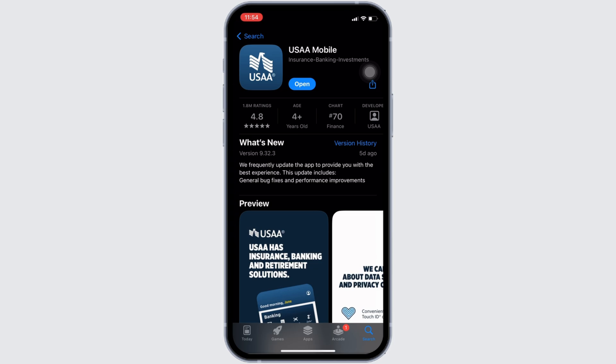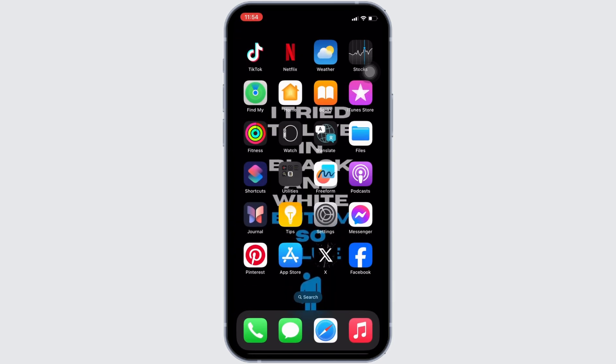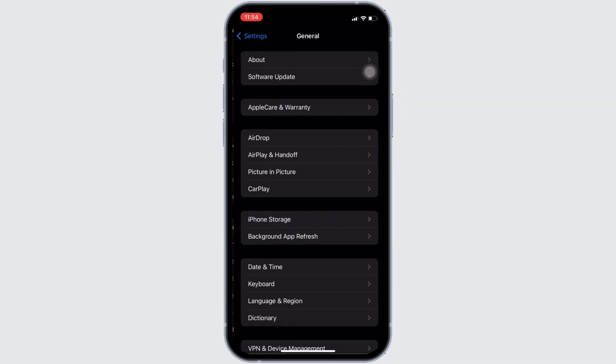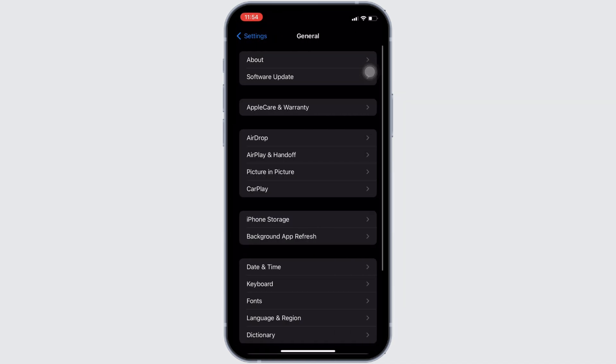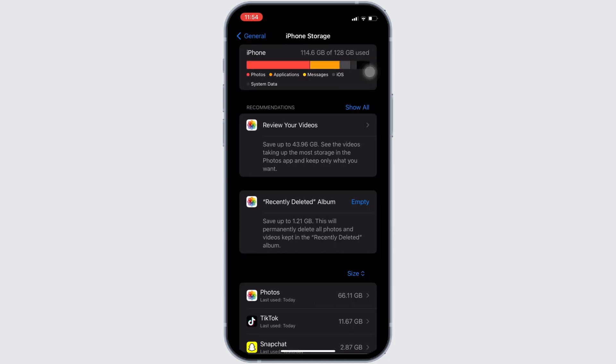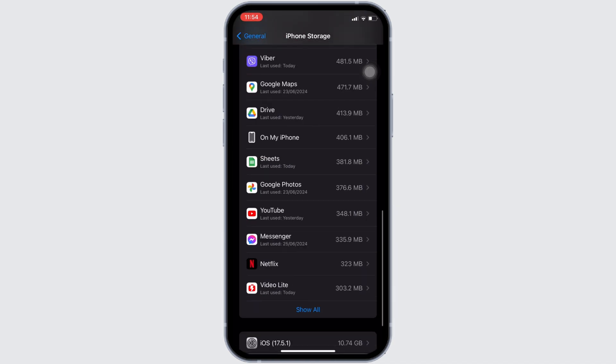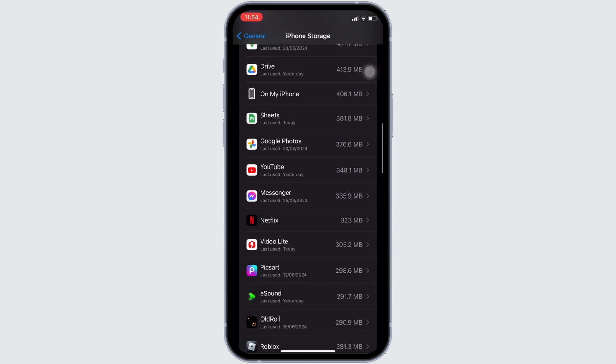Once you have the latest version of the app, the next thing you want to do is head over to the settings of your device and then move into general. Proceed to iPhone storage. Simply search for the application USAA.